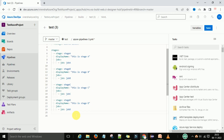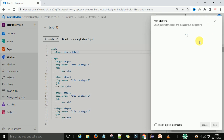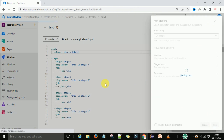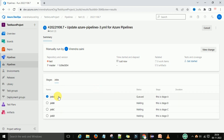We now have 4 stages in this pipeline under the stages array, and all stages will execute on the Ubuntu latest VM image. Let's save it and run this pipeline. This is called the multi-configuration of the pipeline — stage A is the build stage, stage B is the test stage, stage C is the UAT environment stage, and stage D is the production environment stage. All these stages will execute one by one in a sequential manner.